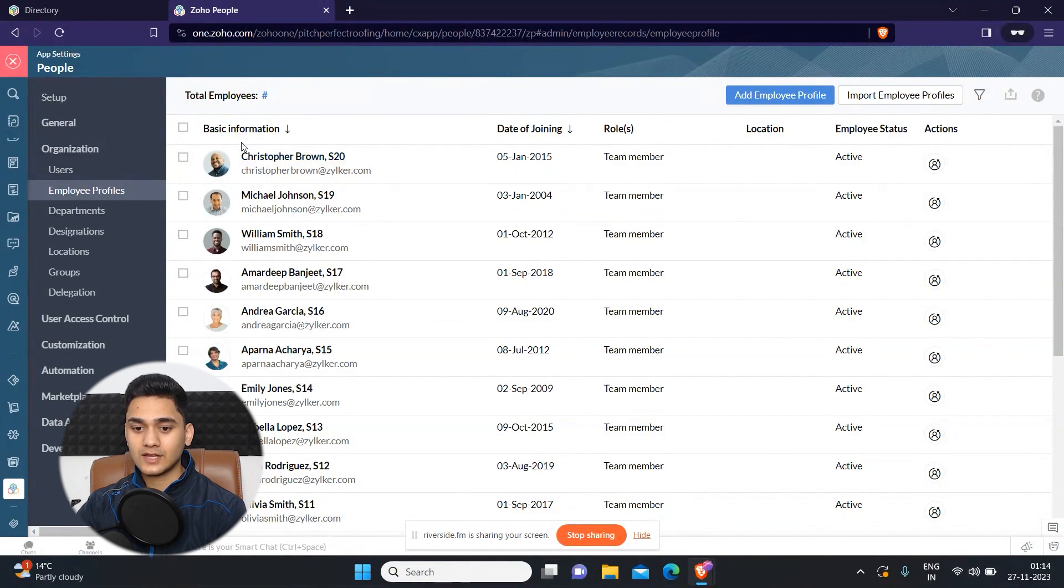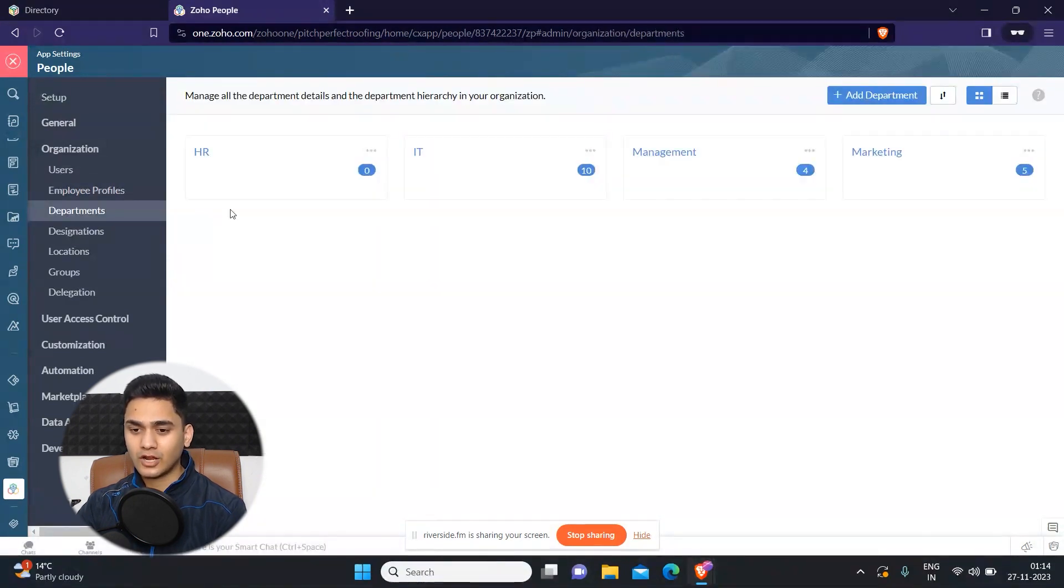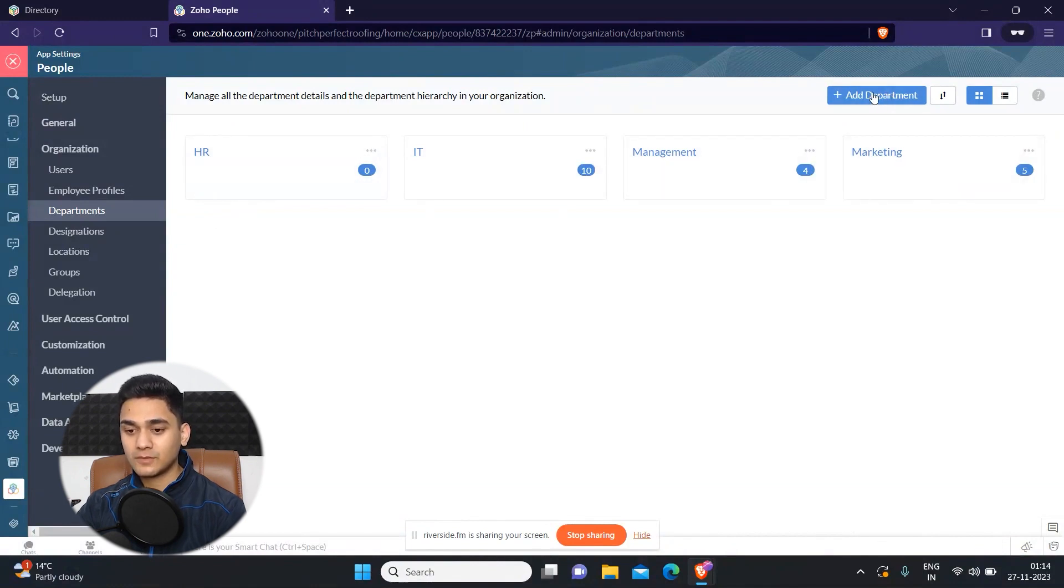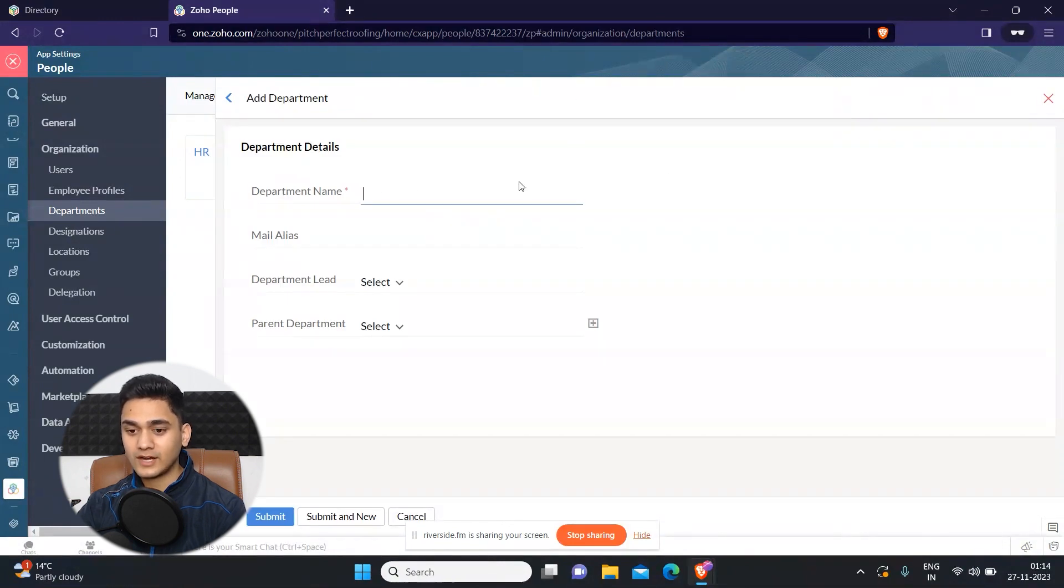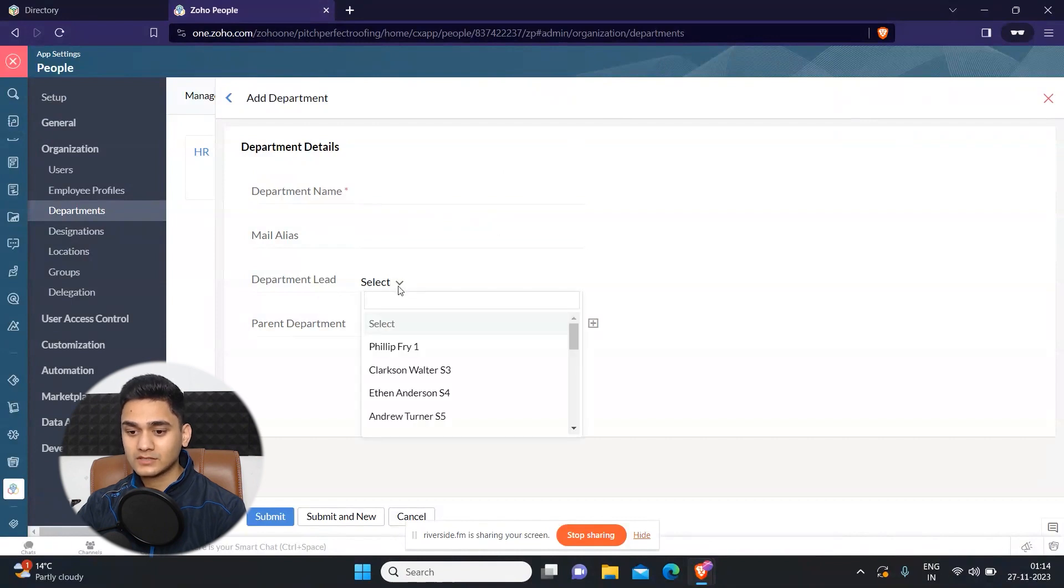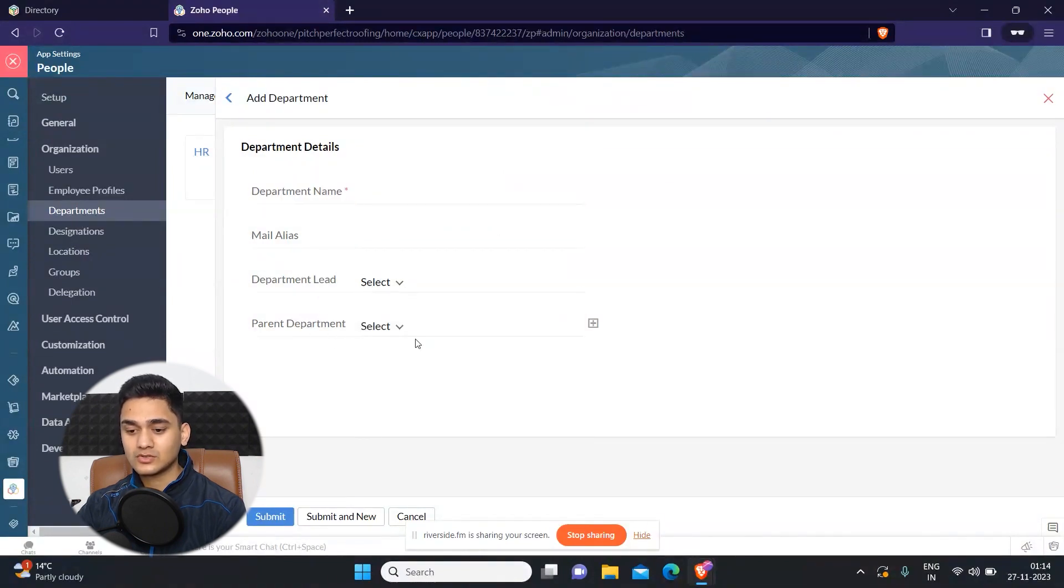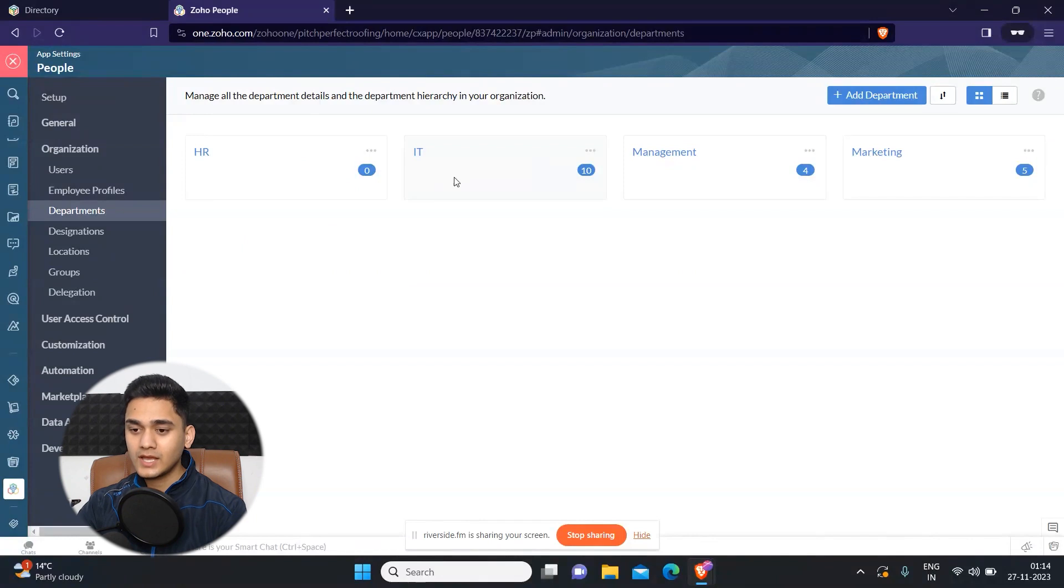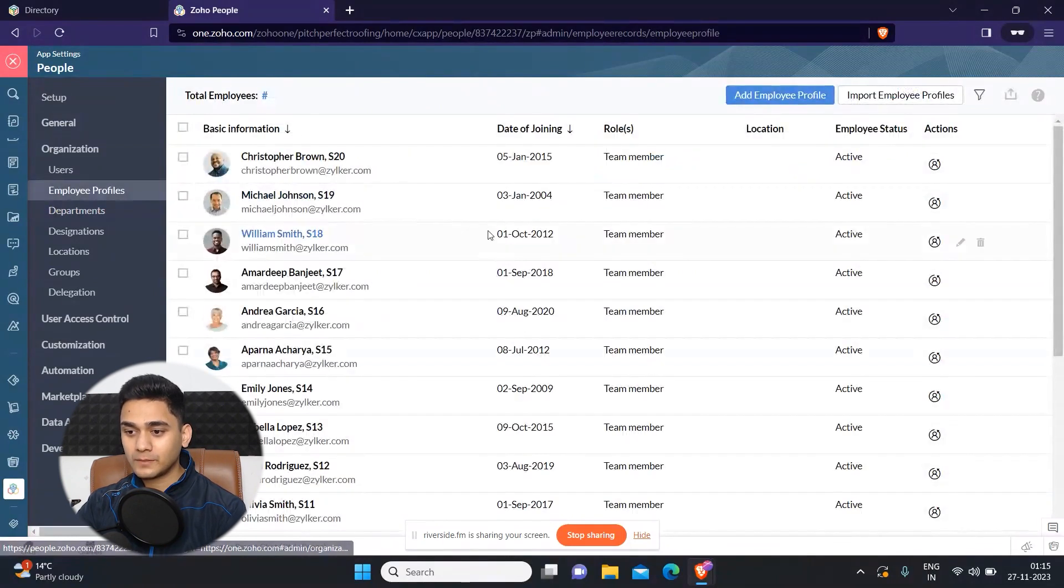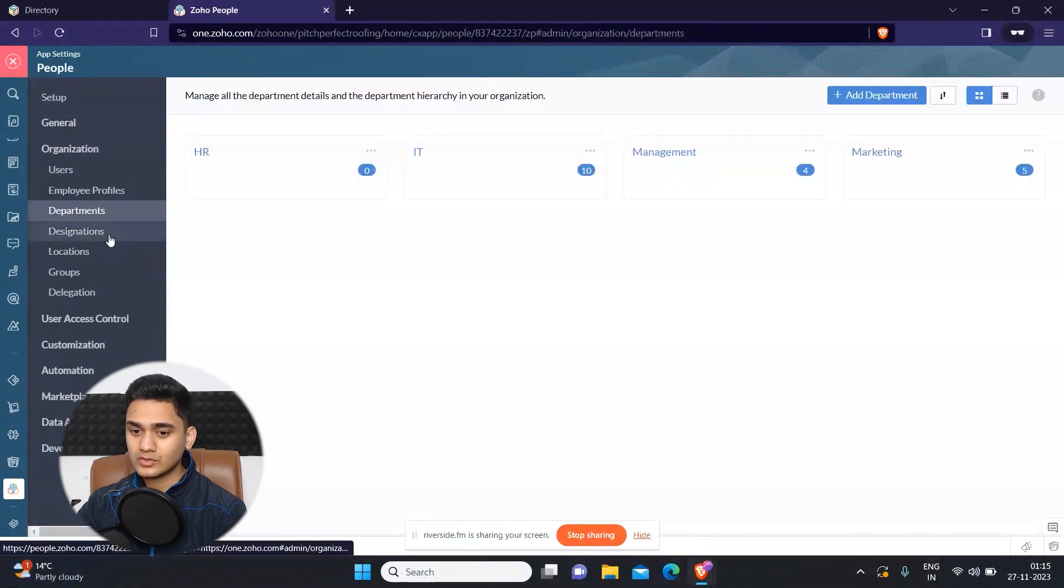So that was it. And if you wanted to add your department, like for now, we have HR, IT, management, and marketing department. But if you wanted to add any extra department to your organization, you can just simply add it by clicking on this button. You just simply have to add the name, email alias, and who will lead this department, and what will be the parent department. So all this information you just need to fill and you can simply create a new department. And then you can assign your employees according to the department.